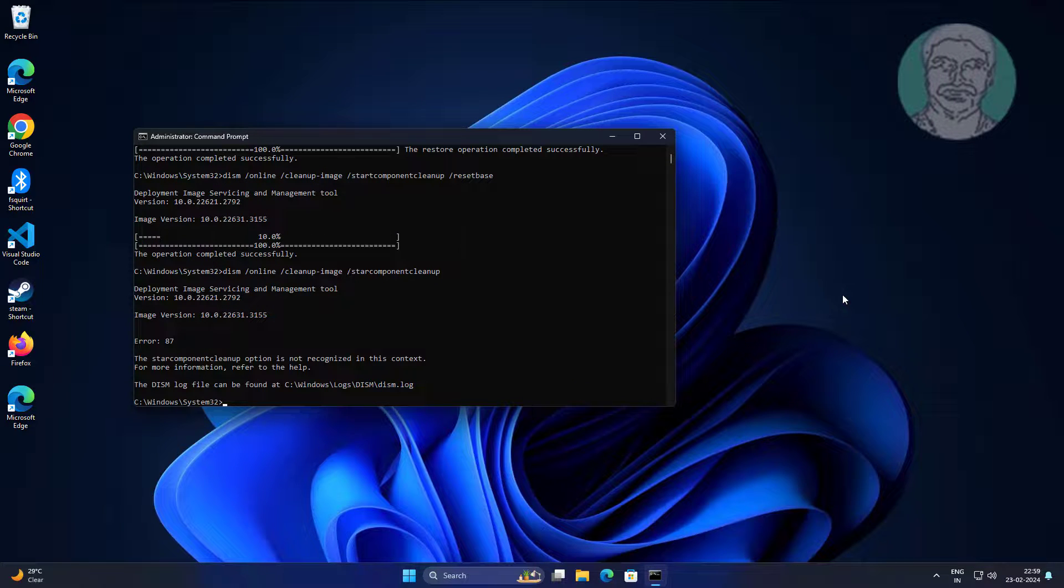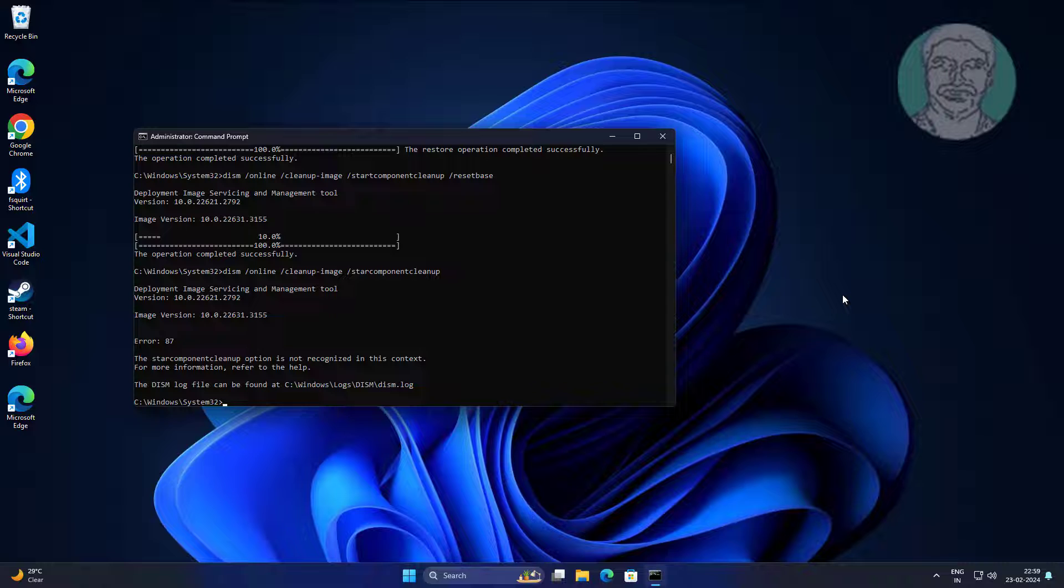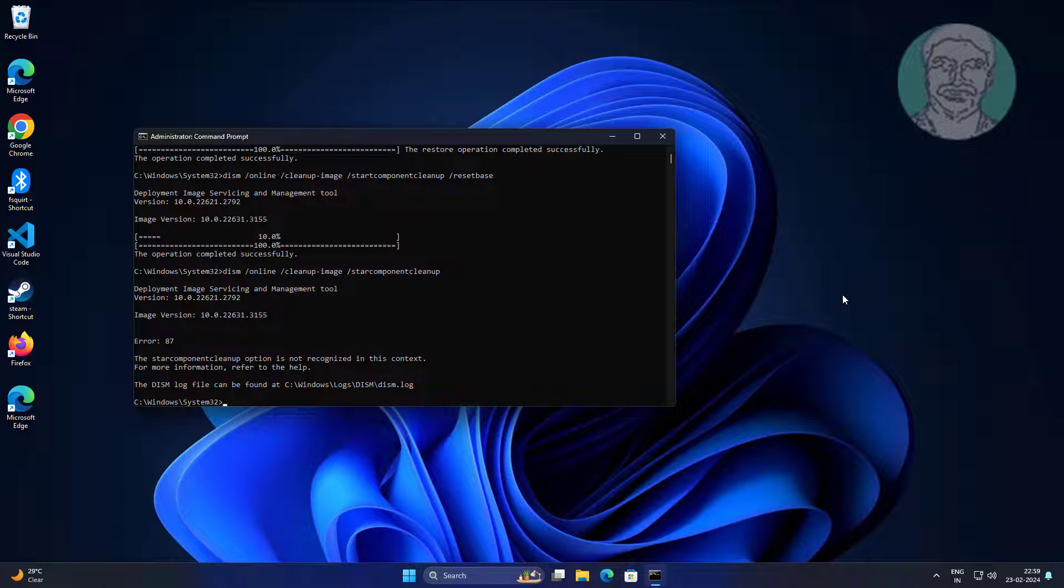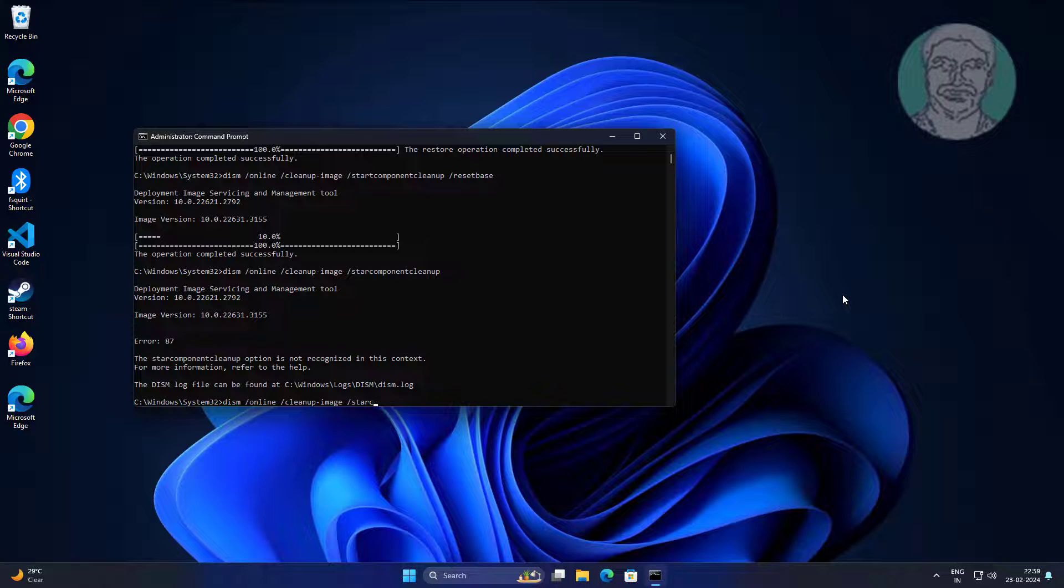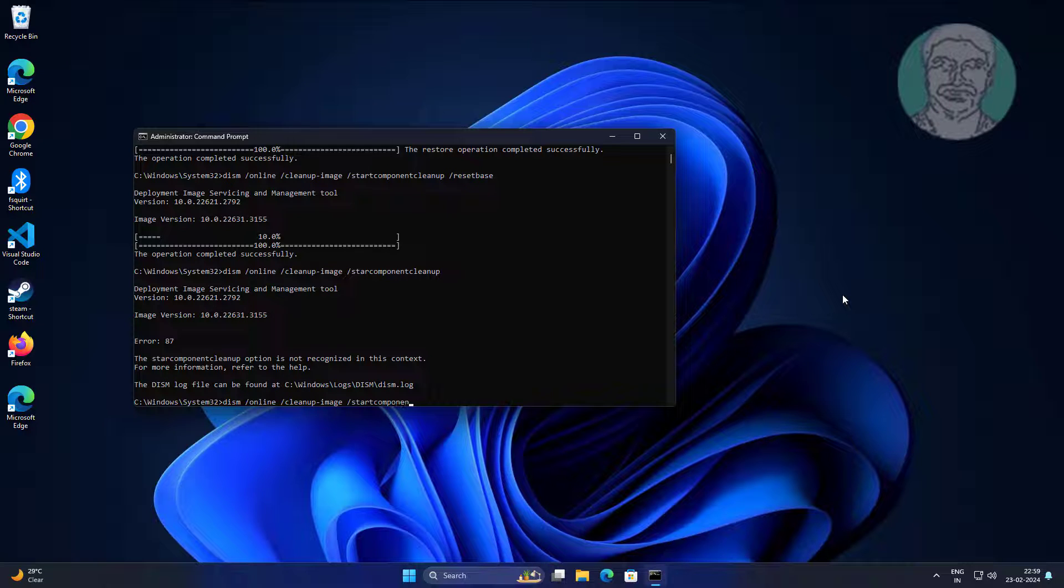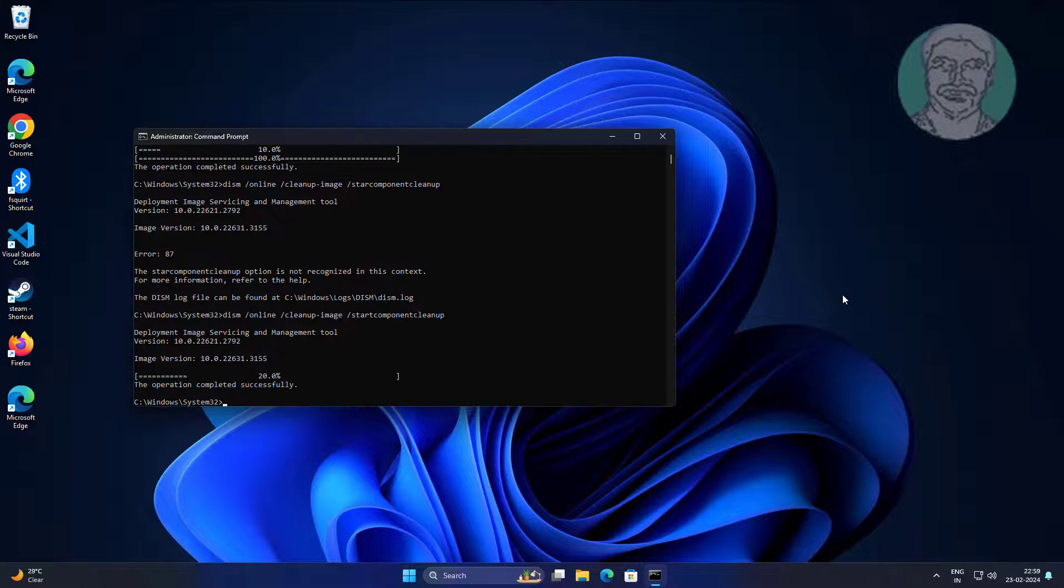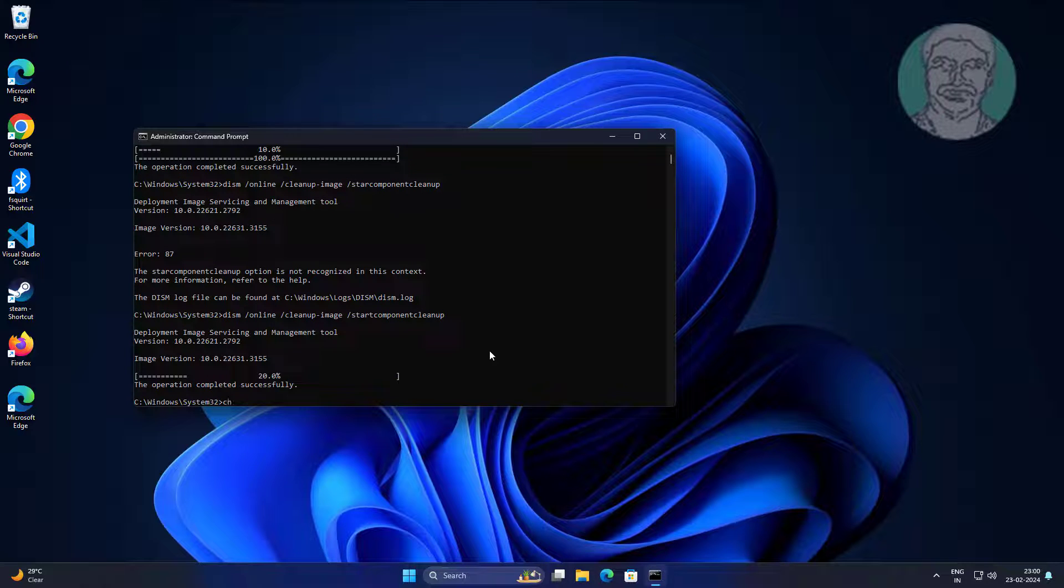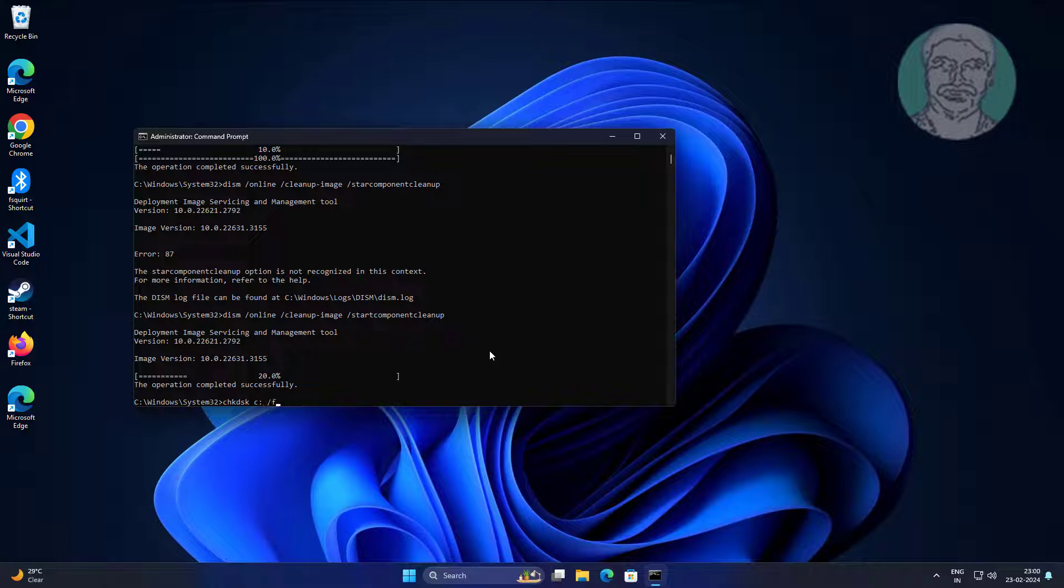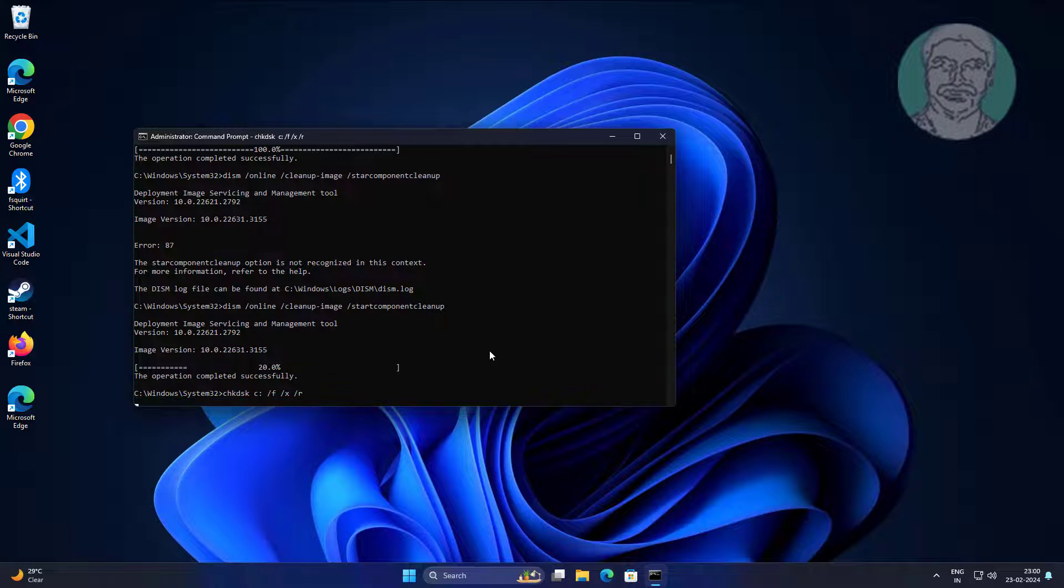Type dism space slash online space slash cleanup minus image space slash start component cleanup. Type chkdsk space c colon space slash f space slash x space slash r.